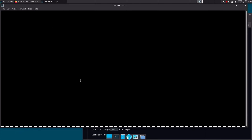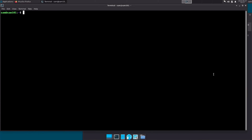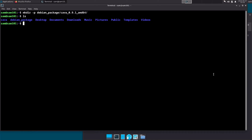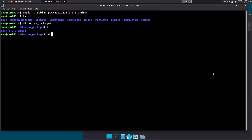Let's try to run Kawa. See, Kawa is working properly. Let's create two new folders named 'debian_package' and 'kawa_0.9.1_amd64'. Type: mkdir -p debian_package/kawa_0.9.1_amd64. Now change directory to kawa_0.9.1_amd64.